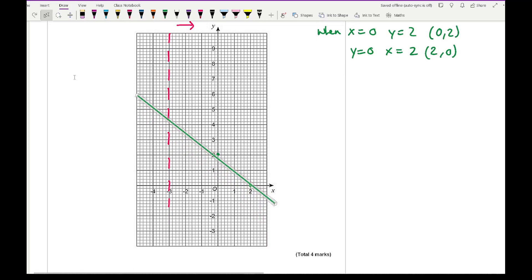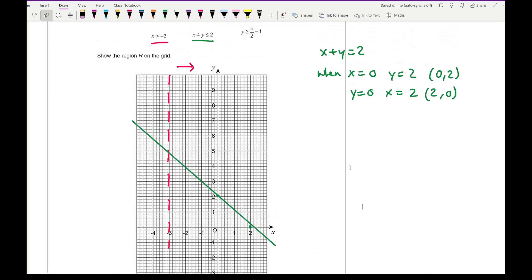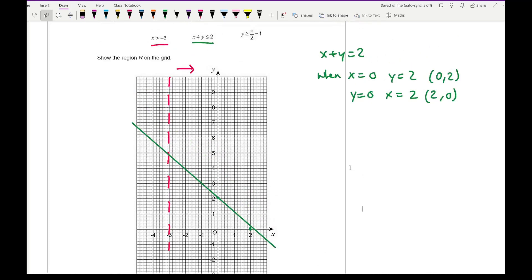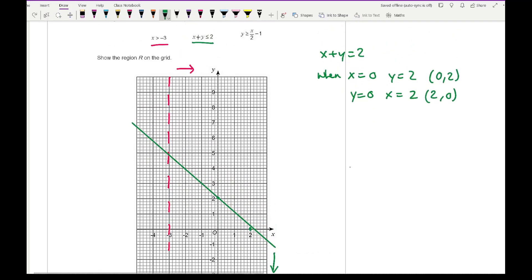The final inequality is y greater than or equal to x over 2 minus 1. Because we're dividing by 2, I'll use four coordinates rather than three.